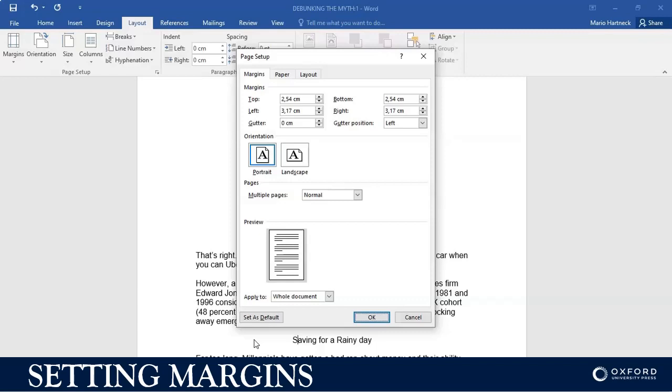And every single time that you open up Microsoft Word, the margin will then automatically be set to whatever you have set as a default setting.